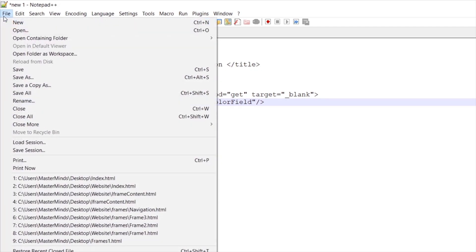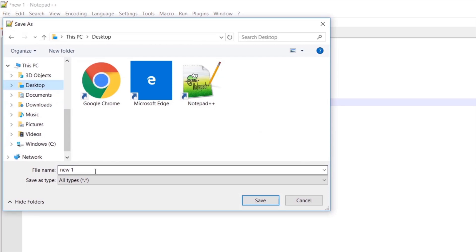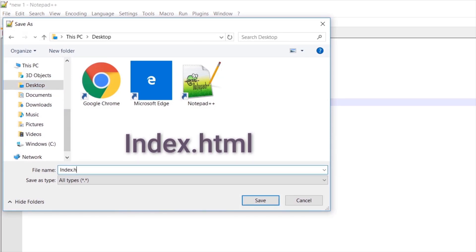Let's save our document, go to File, Save As. Let's save it on desktop and I will call this one index.html.